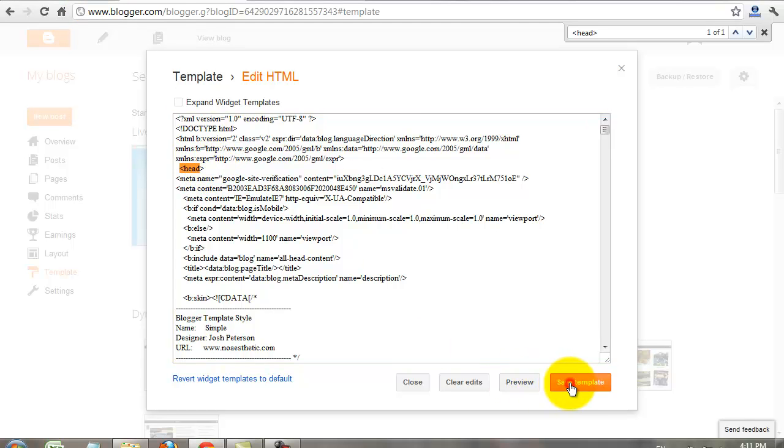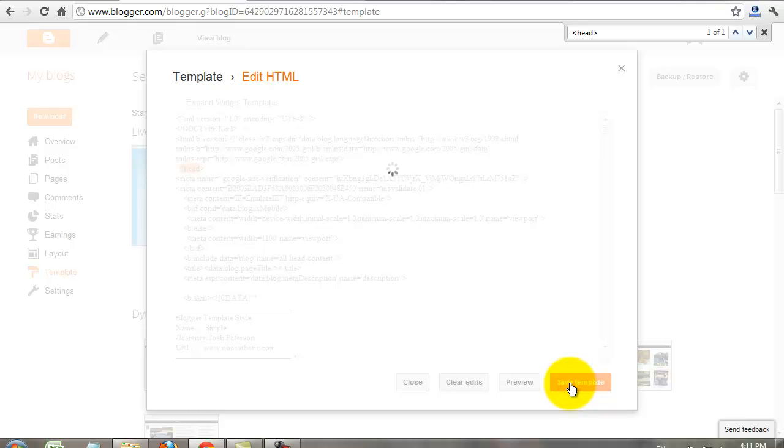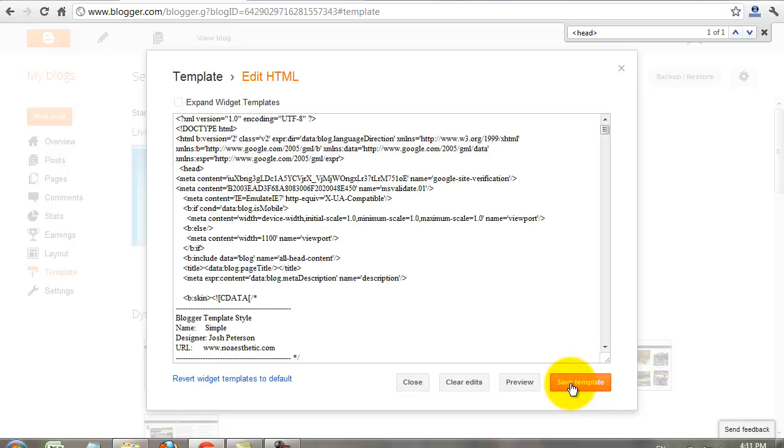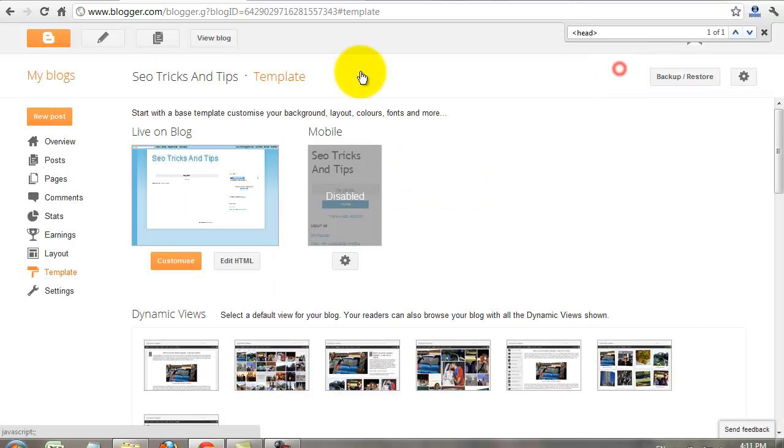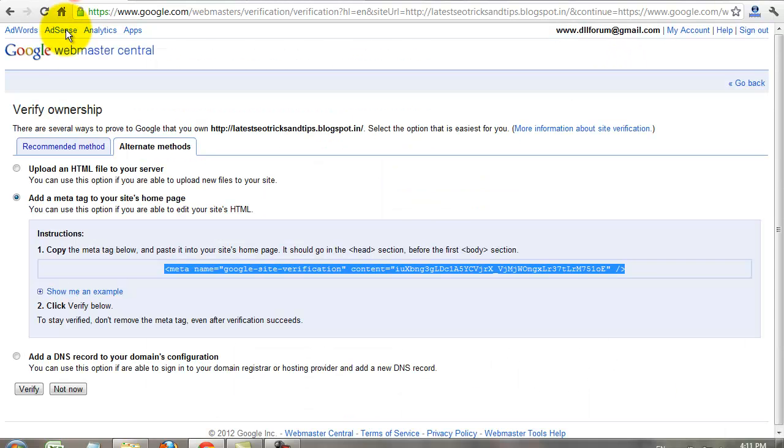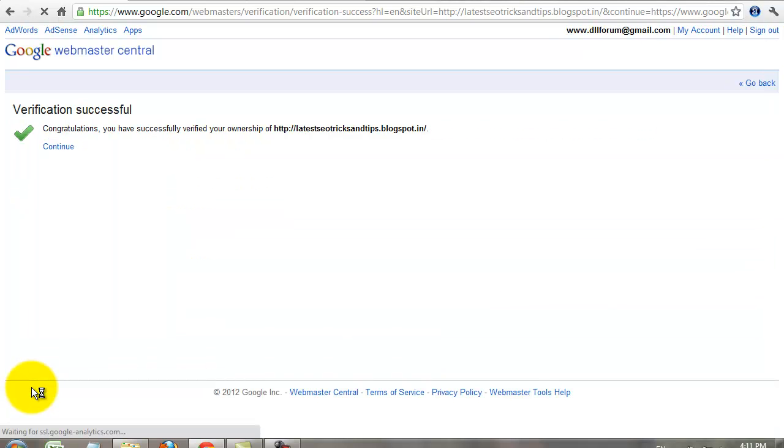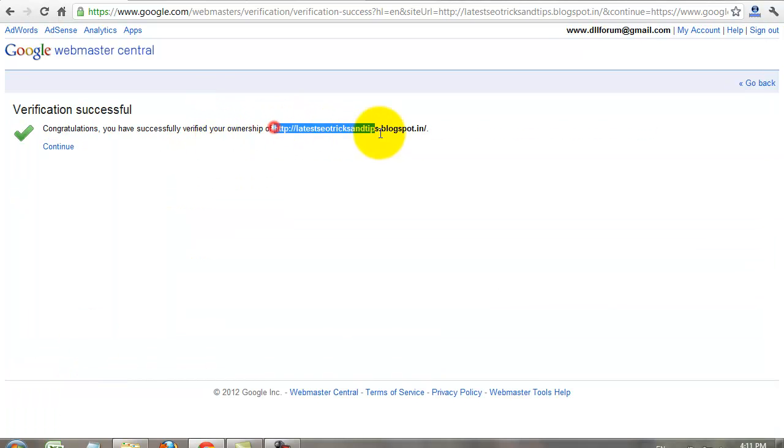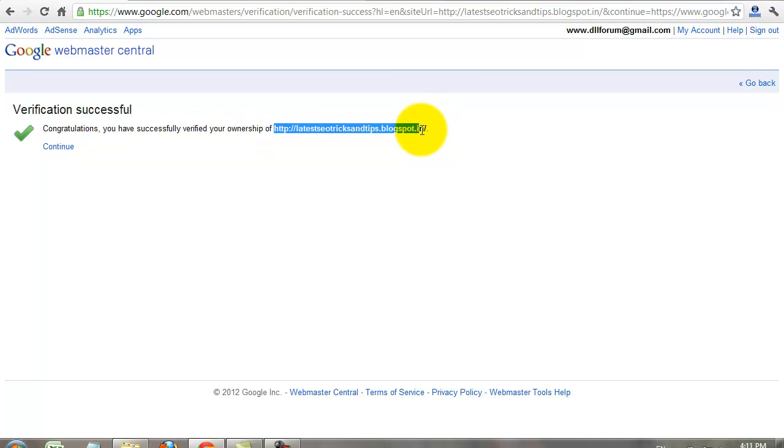You save. Finally you click the verify. My blog was verified. Click the continue.